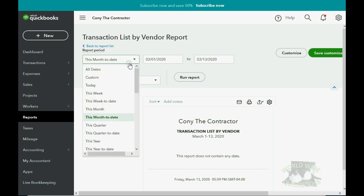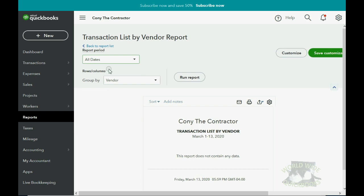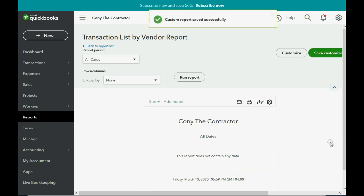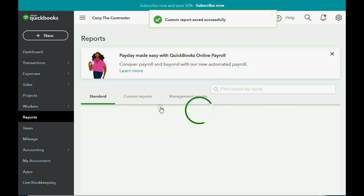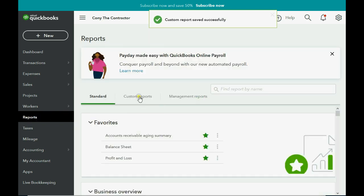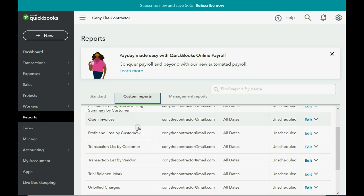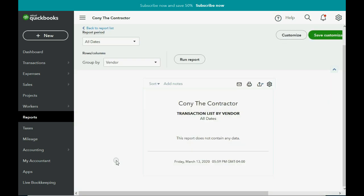Now here in the Expense and Vendor section, we have Transaction List by Vendor. Click on it, then go to the pull-down date menu, choose all dates, click Run Report. Now click Save Customization and then again click Save. Now when we click Reports and go over to the Custom Reports tab, we see that we now have added Transaction List by Vendor to our list of reports.